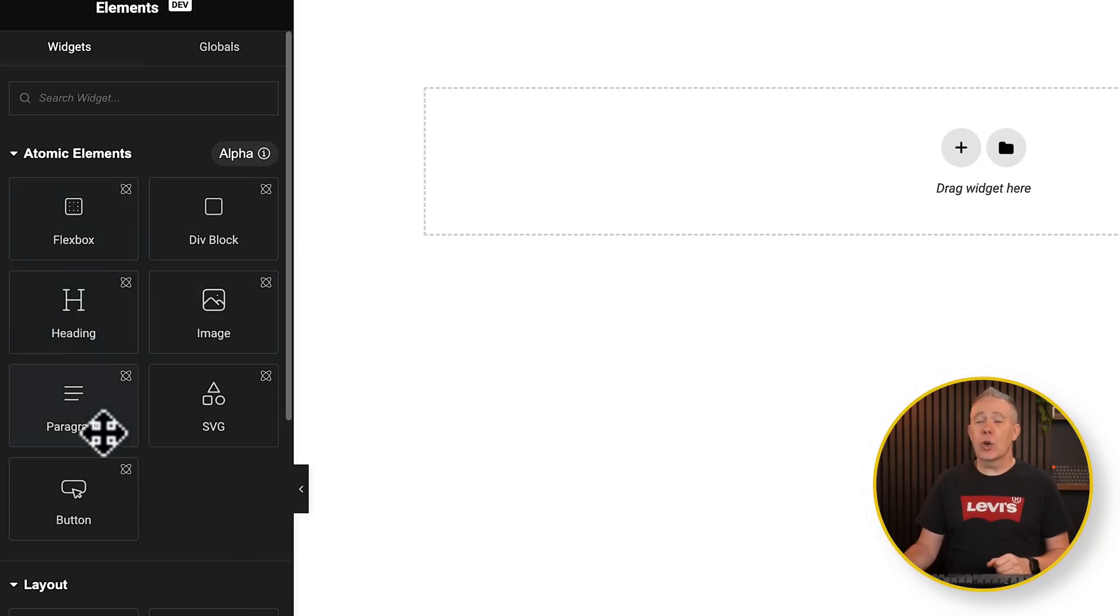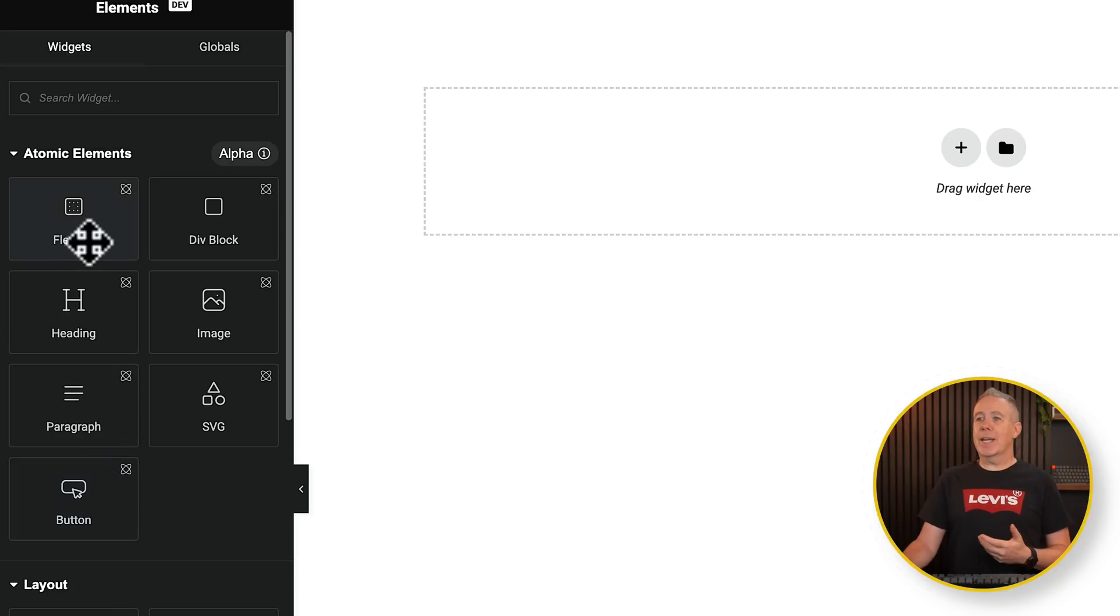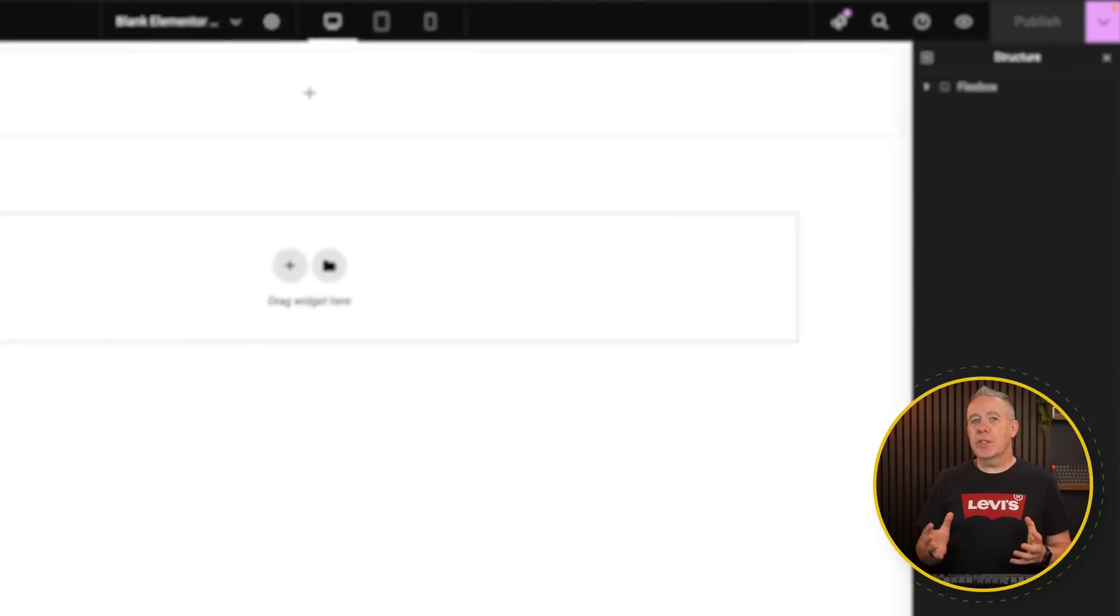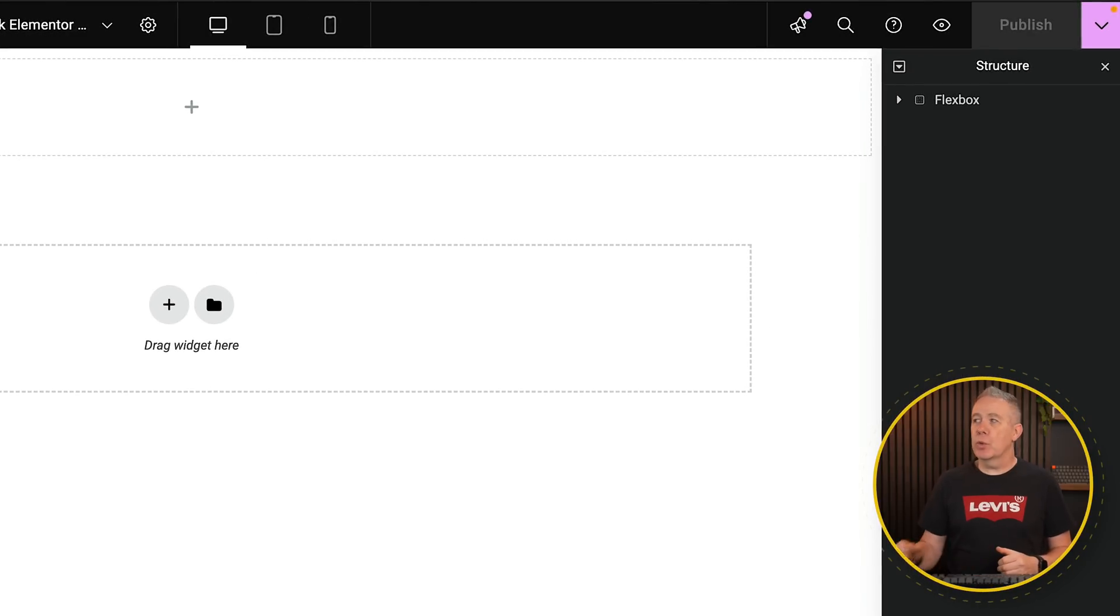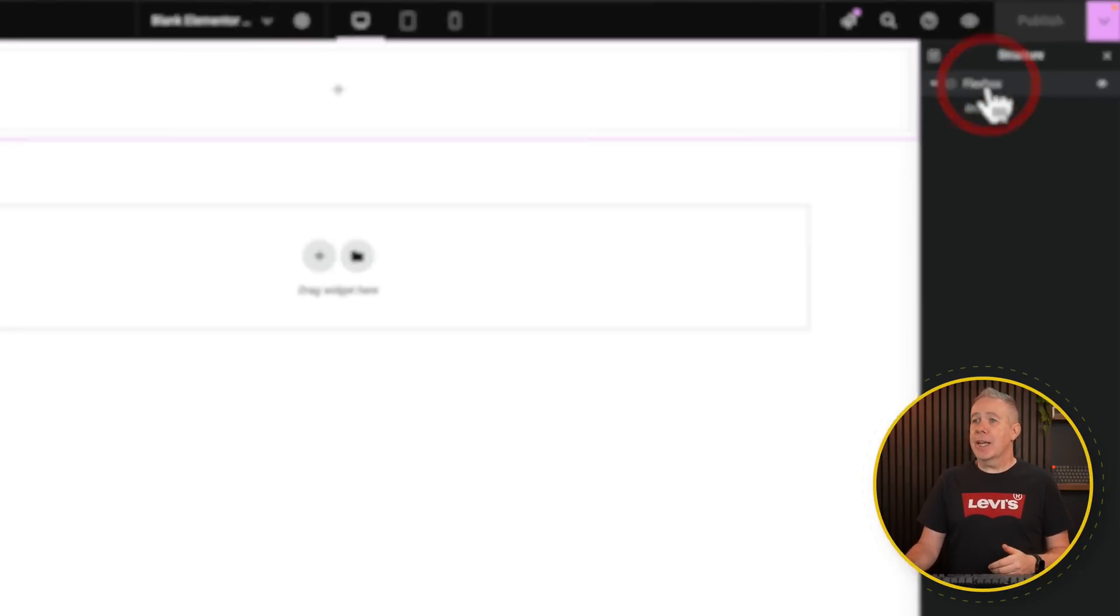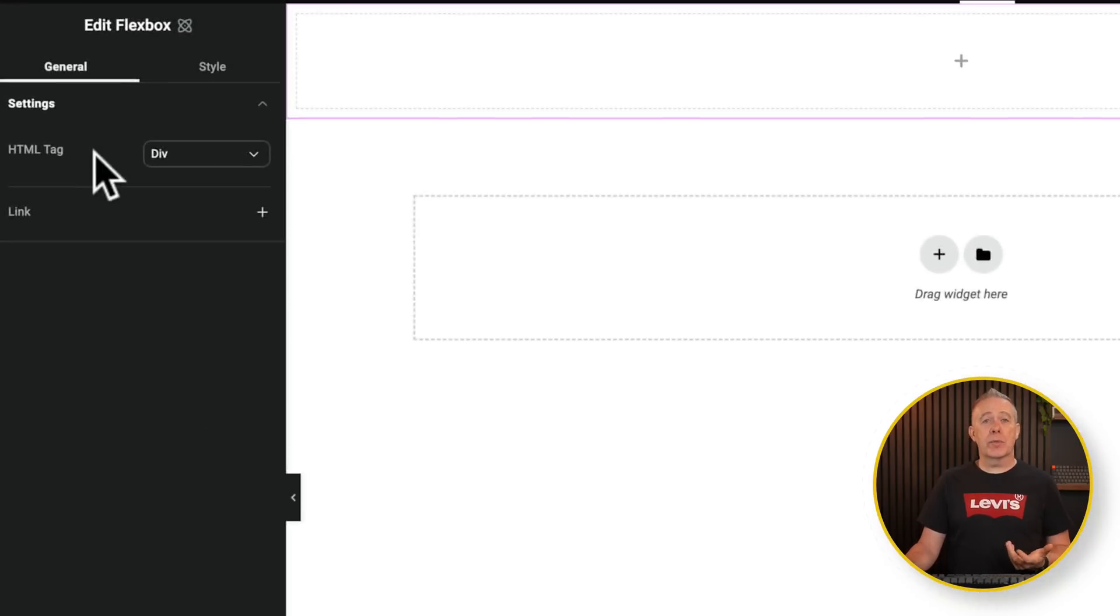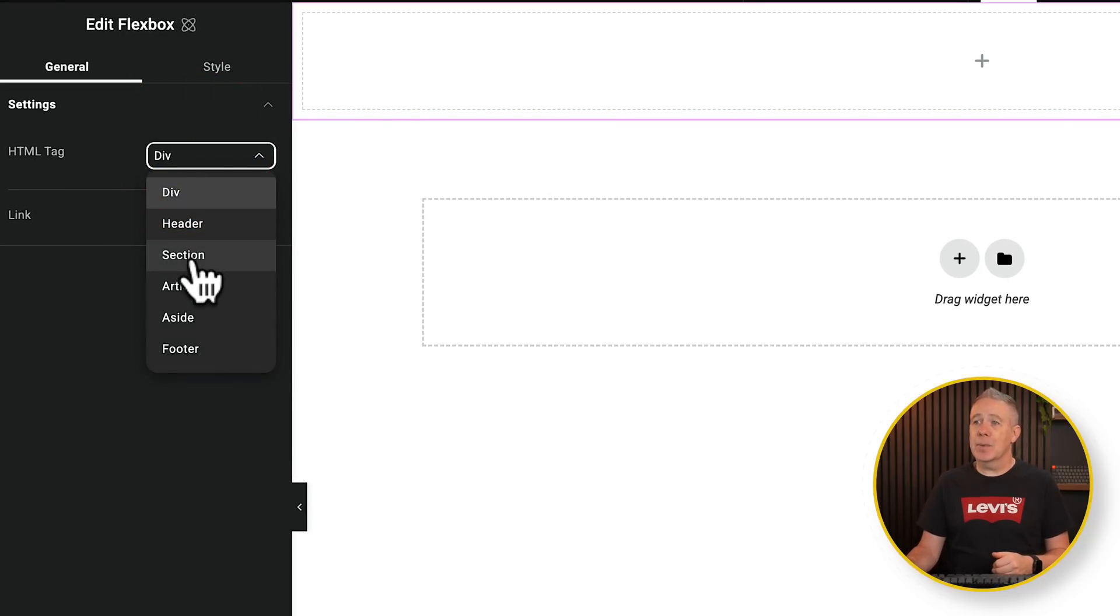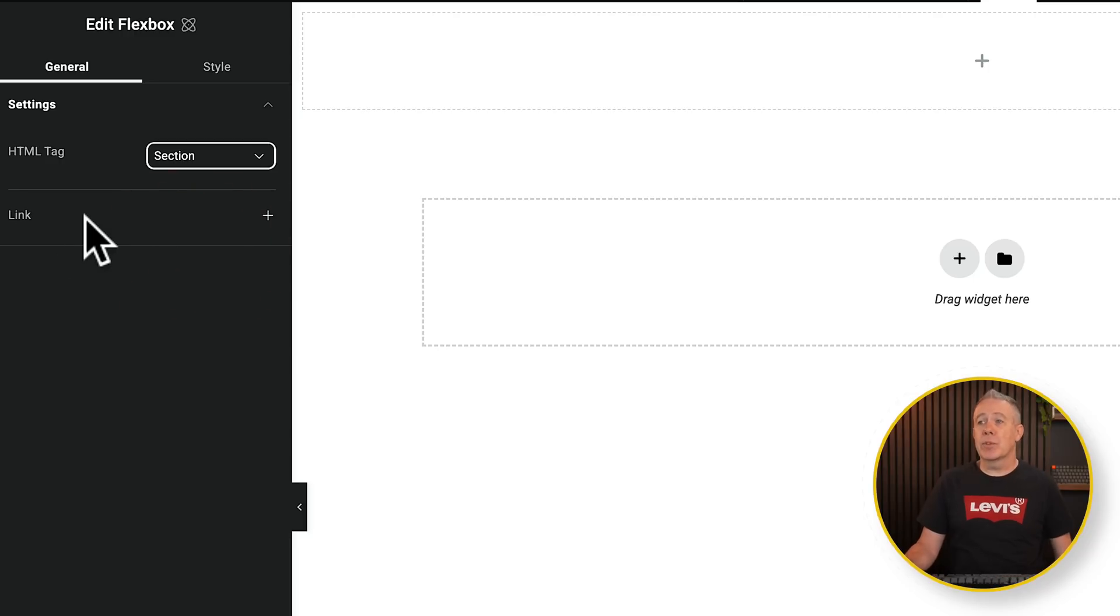So for example, if we take a look at Layout, Basic, Pro, and so on, all these existing elements don't have access to the global class-based system. You can only use these atomic elements to get access to that. So let's go and insert a Flexbox and take a look at the options we have and how it works.